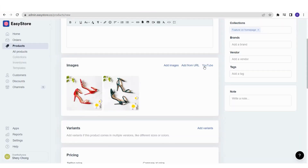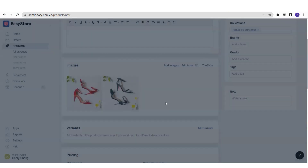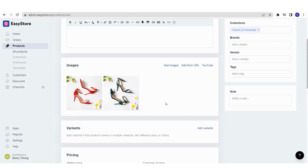You can also consider uploading a video so customers can better visualize your product. To upload a video, click on YouTube. The most important part is to make sure you have that video uploaded to your YouTube channel. Then copy the YouTube link and paste it here and click Add, and the video will appear. Your customers will be able to visualize your product through images and also video.